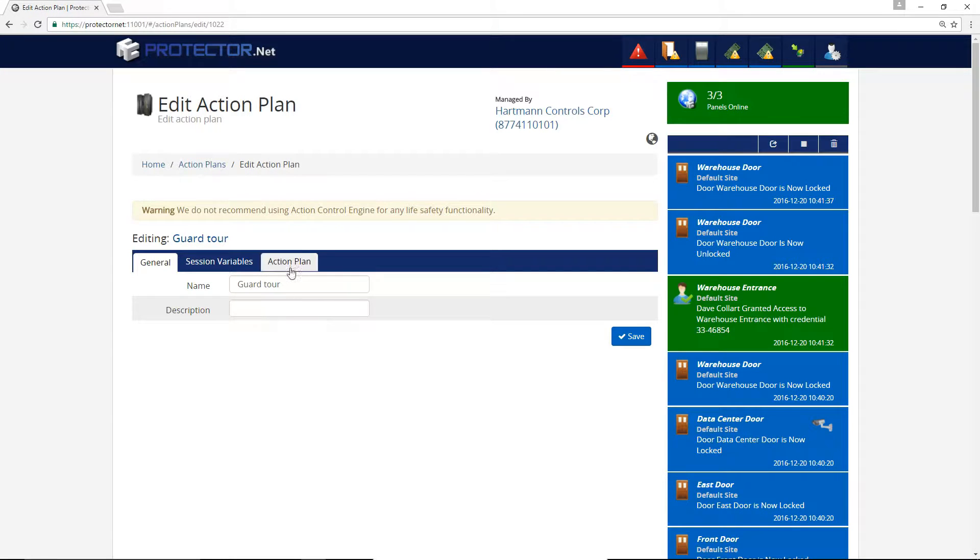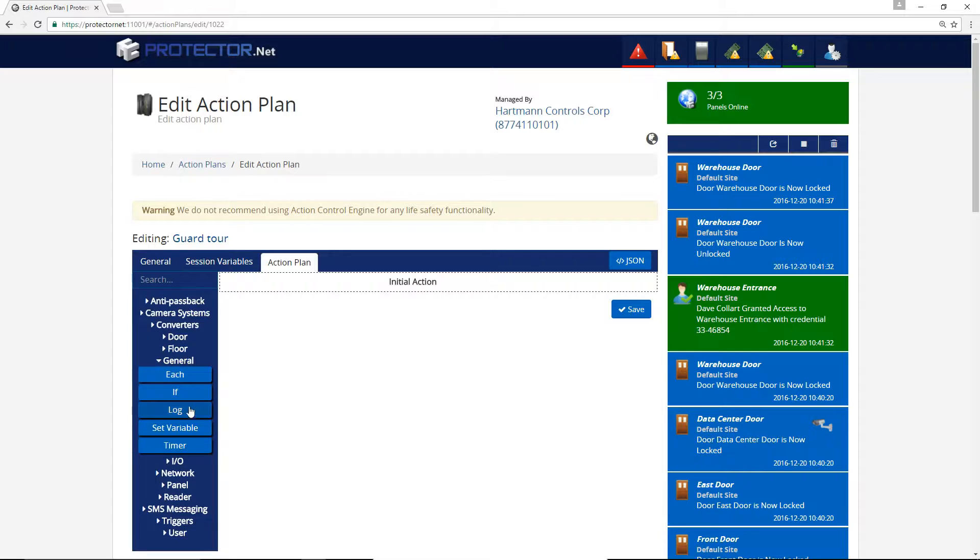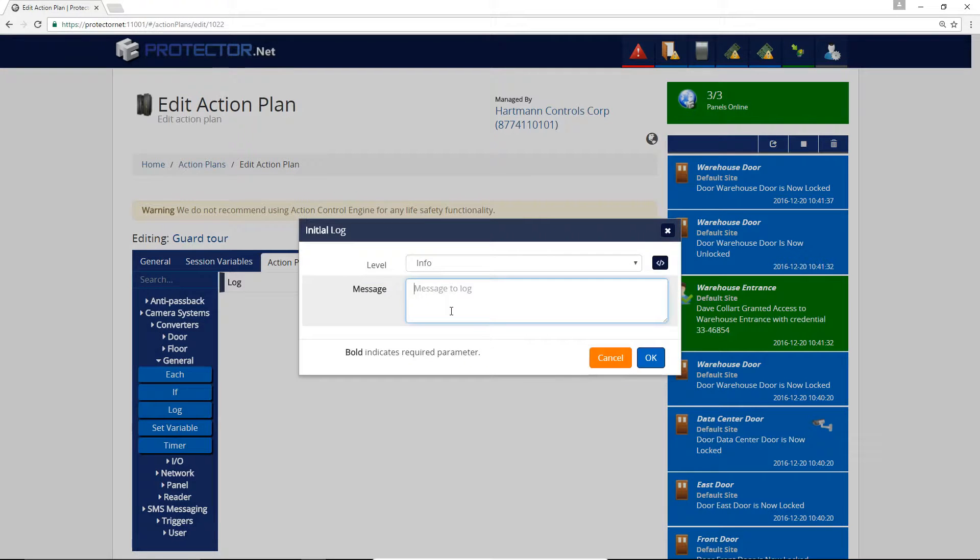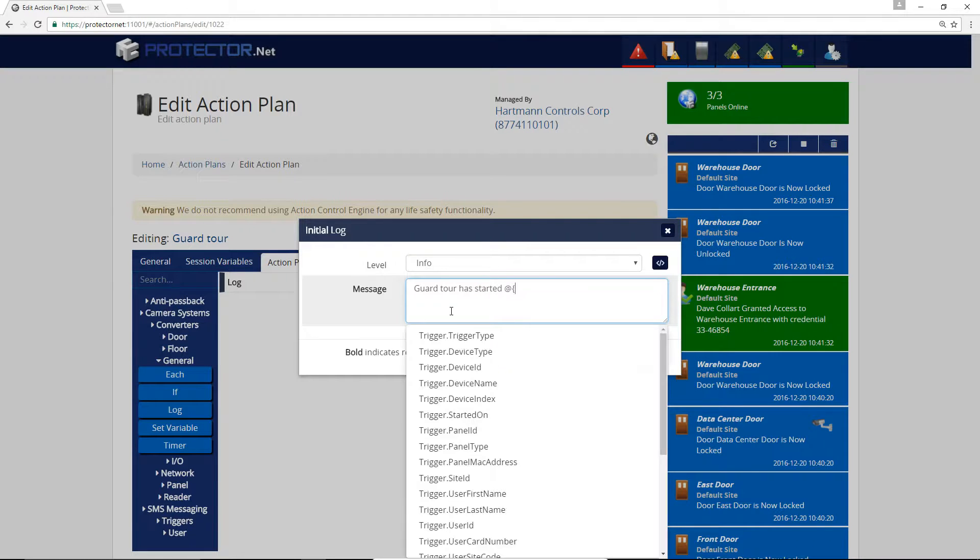On the Action Plan tab, we'll start with a Log Action. This will log the guard tour has started and the first name and last name of the guard. You'll see me utilize trigger variables here to log the name of the guard.